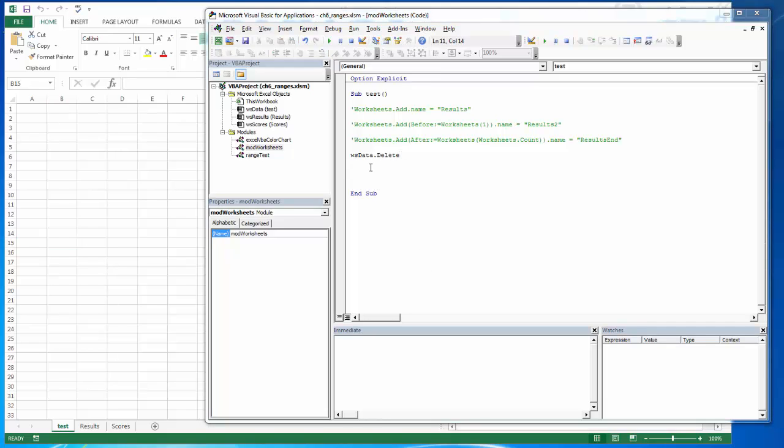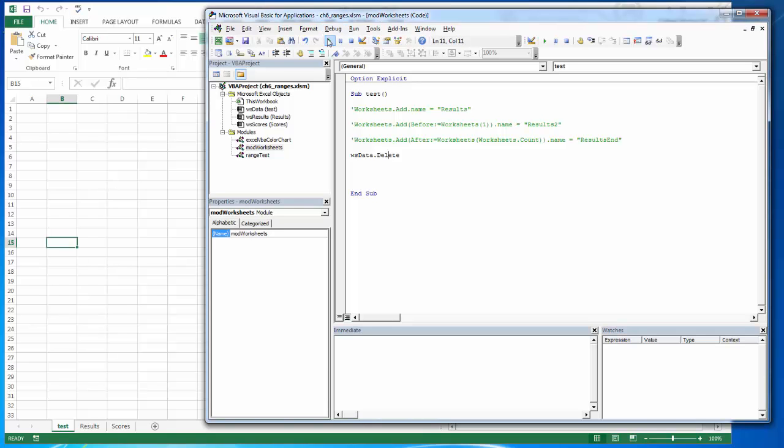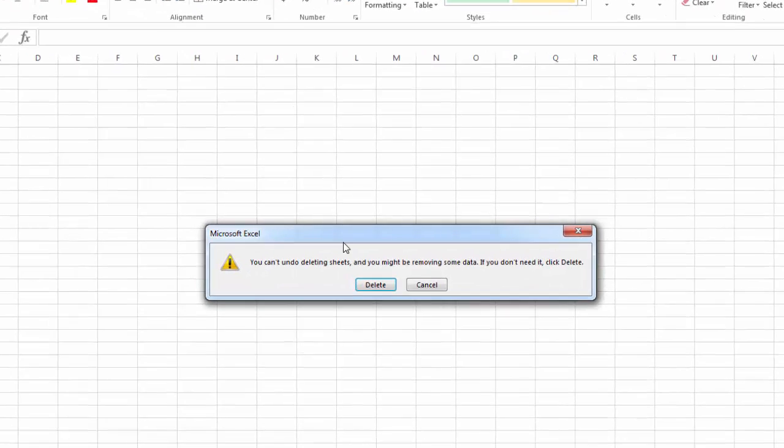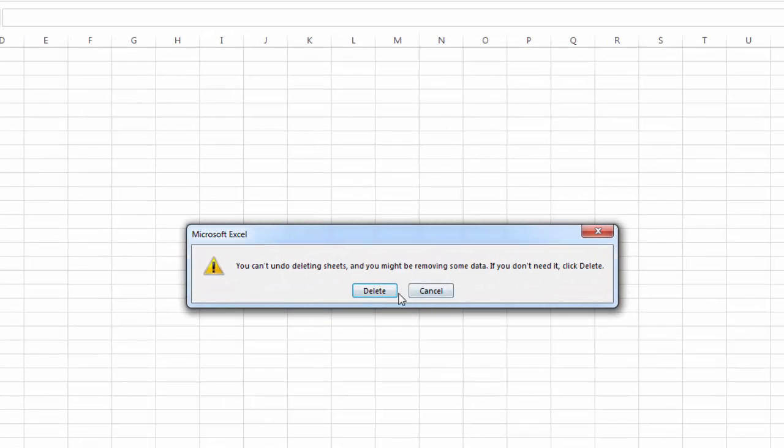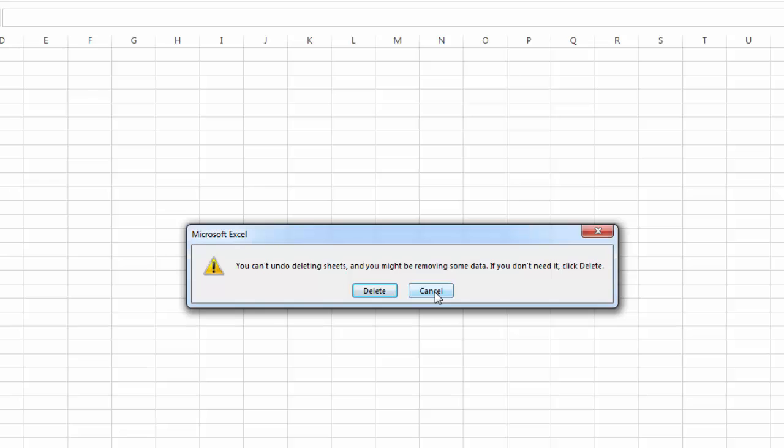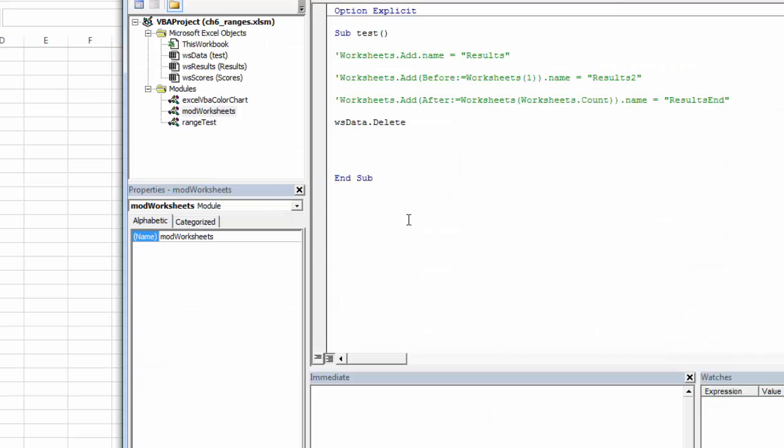One last thing that we'll talk about here are these alerts, the display alerts. So if I try to delete, the user gets prompted with this delete. If I'm doing all this in the code behind here, I don't necessarily want them to see these alerts. This just gives them the opportunity to click cancel and break my program or to not understand what they're doing and just cause some general anxiety. So I don't want those alerts to display.